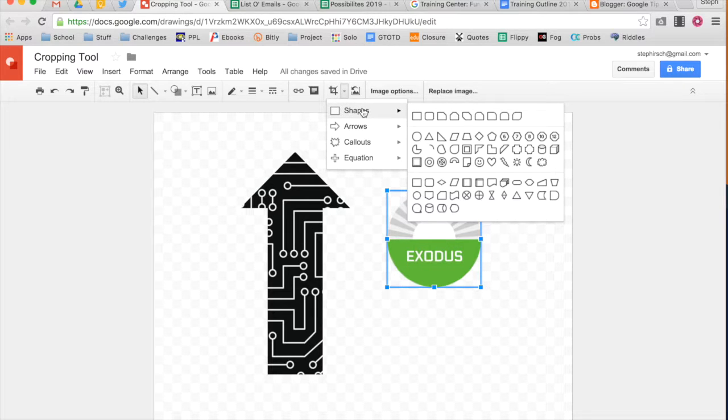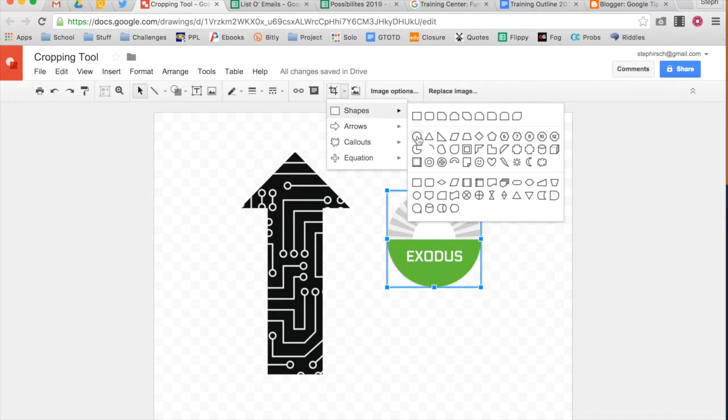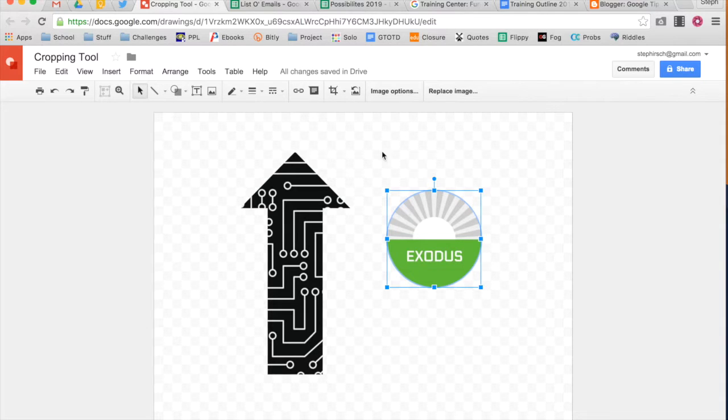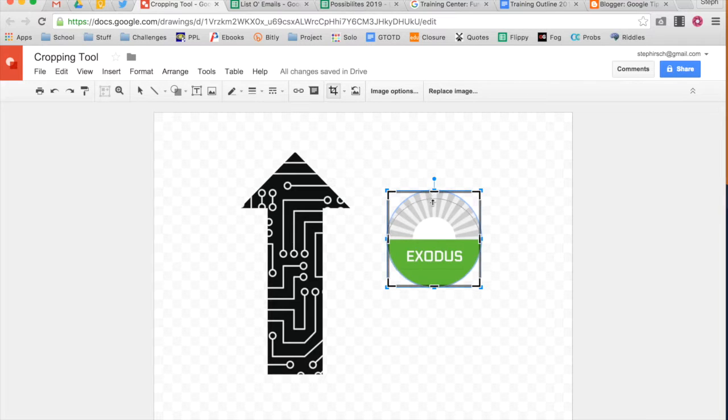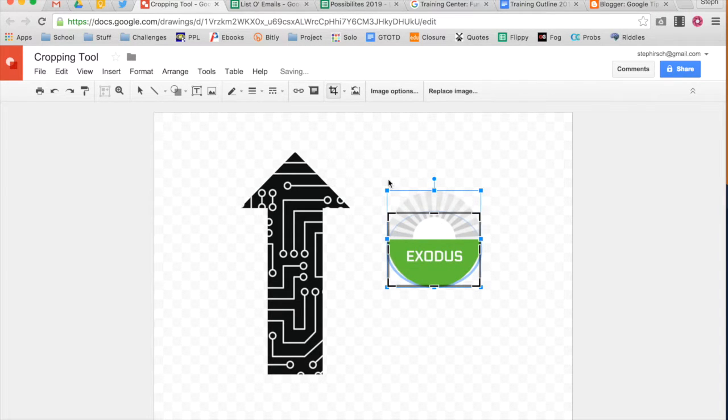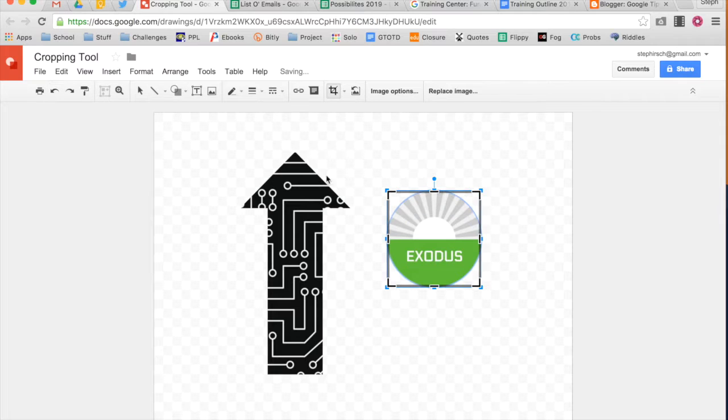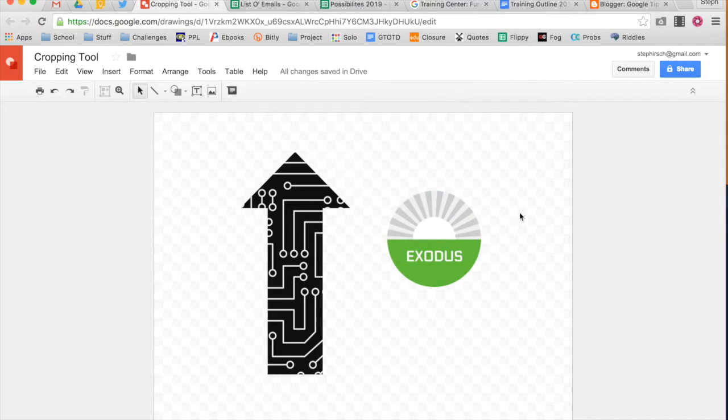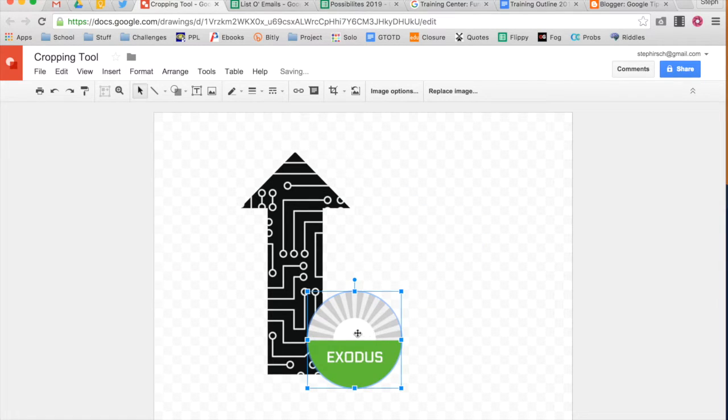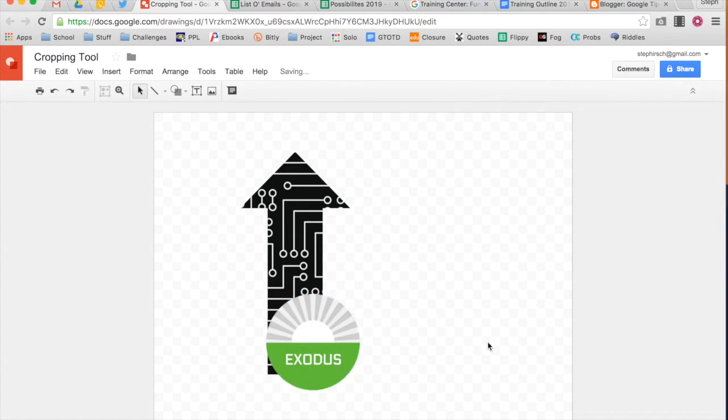If I go into the drop down shapes circle you can see it automatically detects which circle I want to crop it by. Now I can still crop it differently if I want to but using that smart crop gives me a little bit more fine-tuning for how exactly I want my image to look.